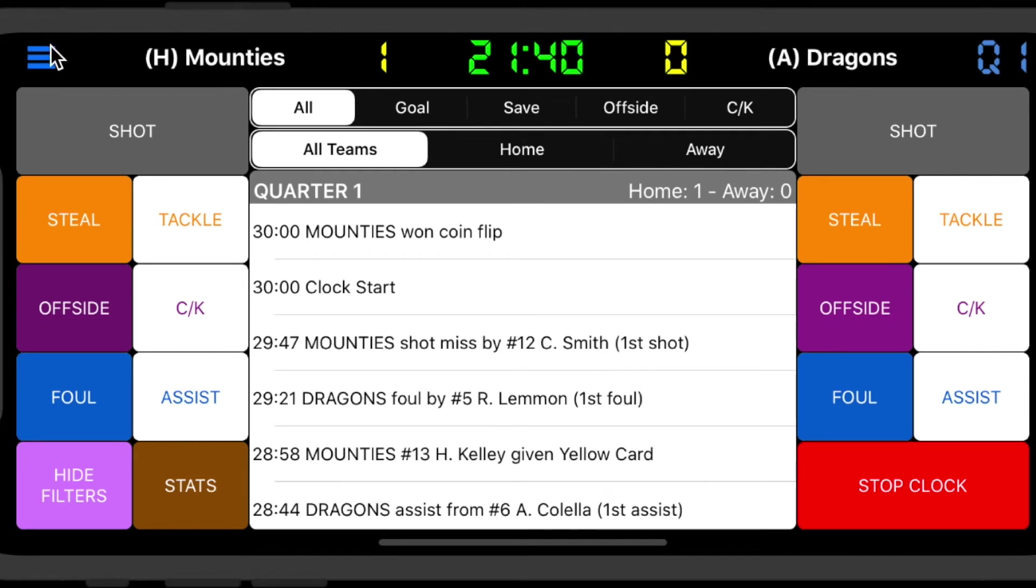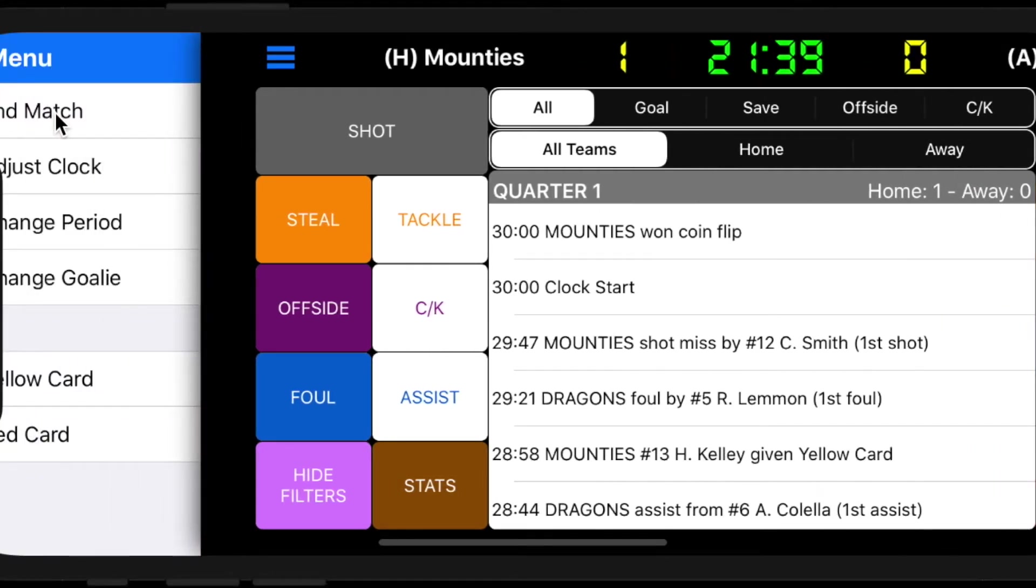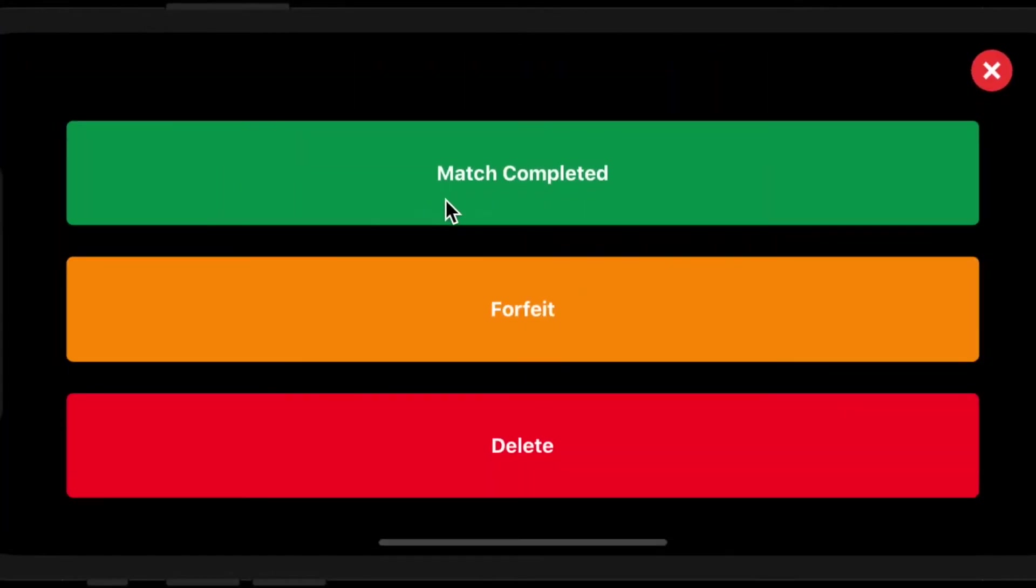Once you're done scoring the game, you have the option to complete the game, forfeit, or delete.